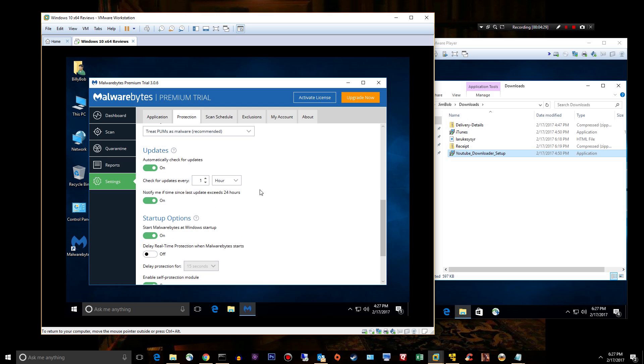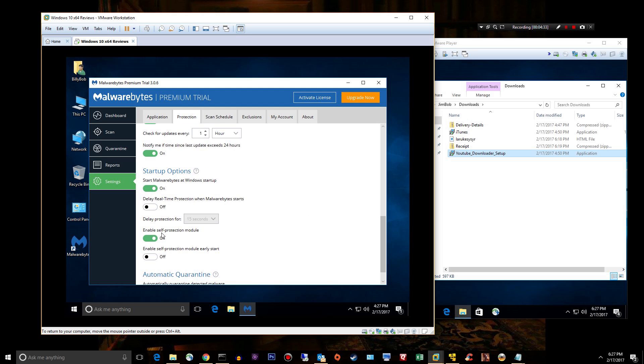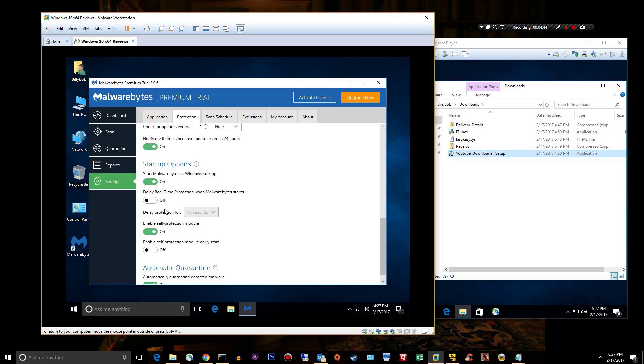We're going to leave that off. Delay real-time protection when Malwarebytes starts? No, we want to be protected as soon as my computer starts and Malwarebytes starts, so leave that off.